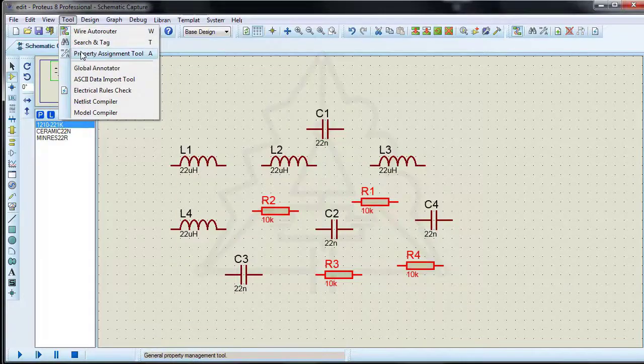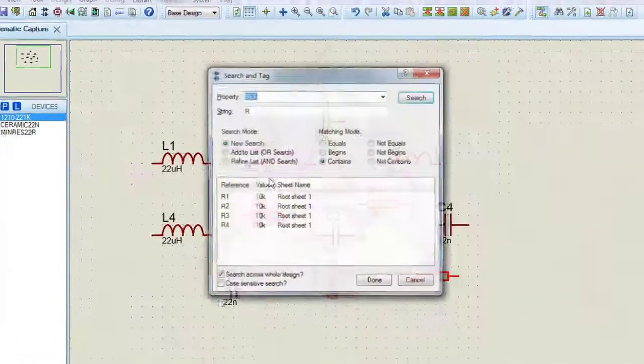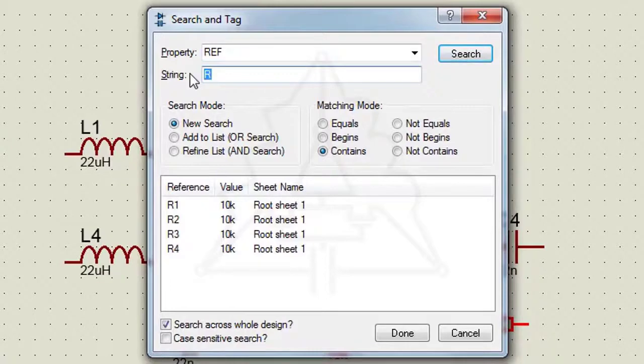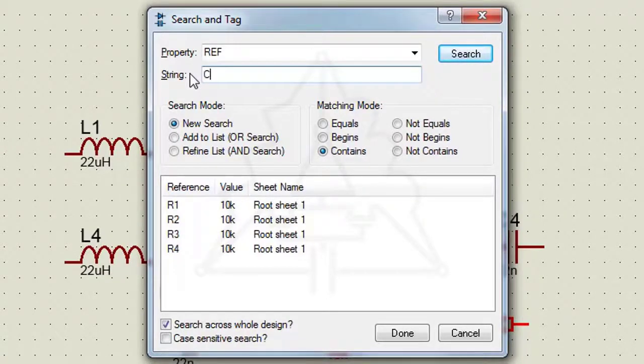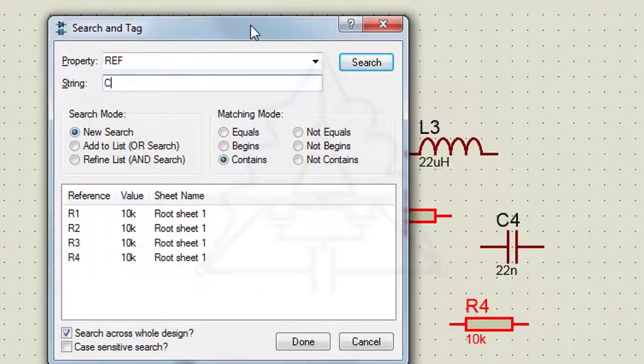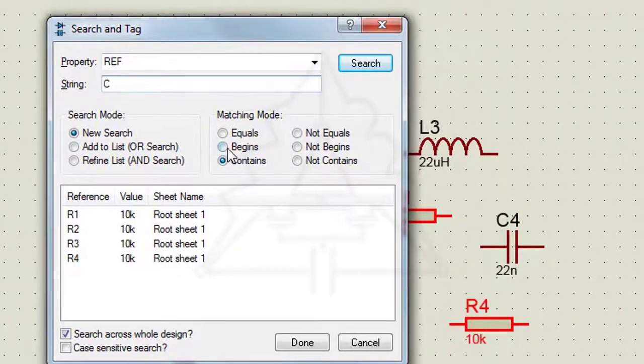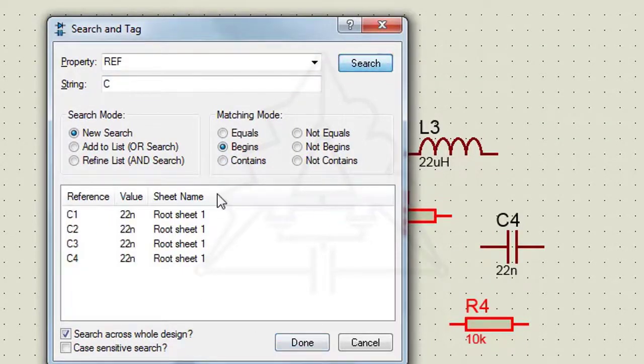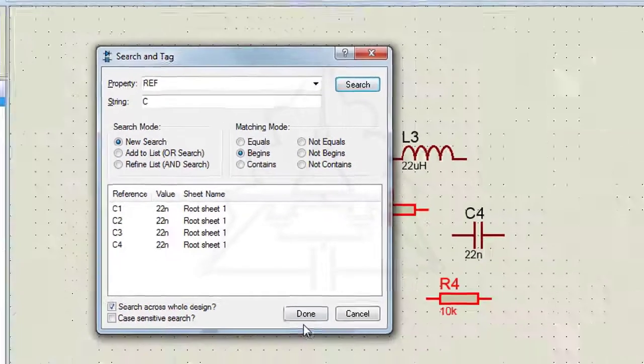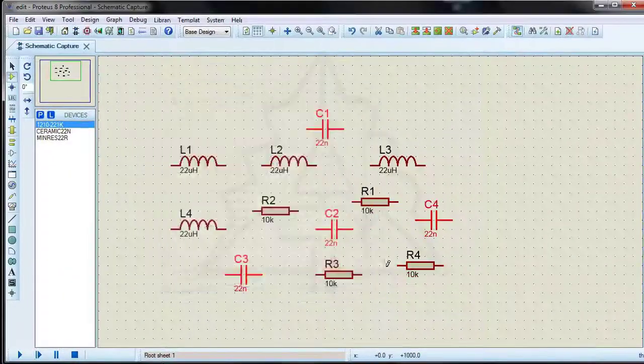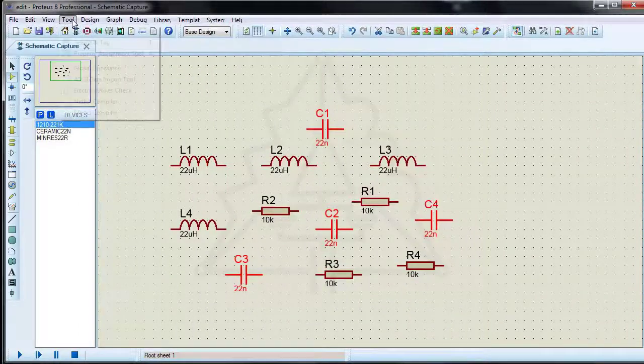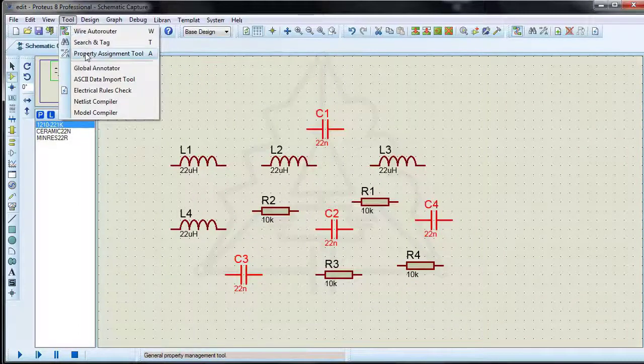Let's change the reference of the capacitors. The capacitor reference includes a cap prefix and a number starting with 10.